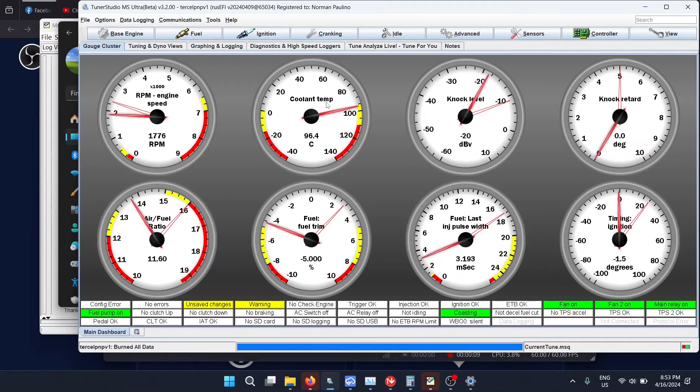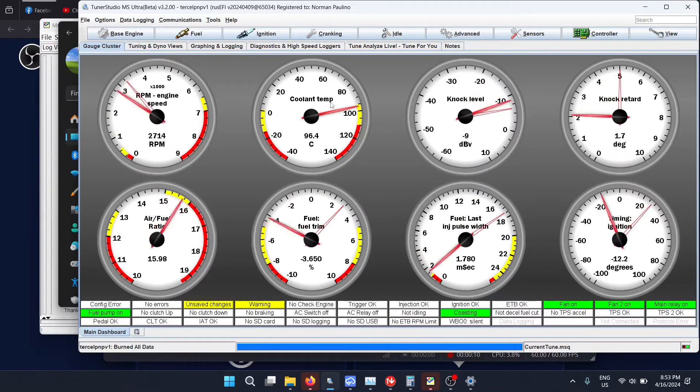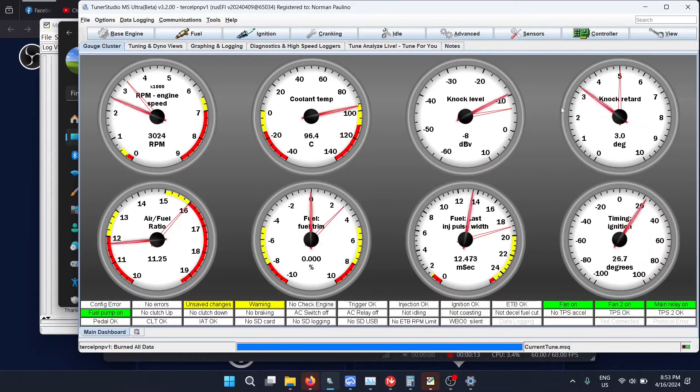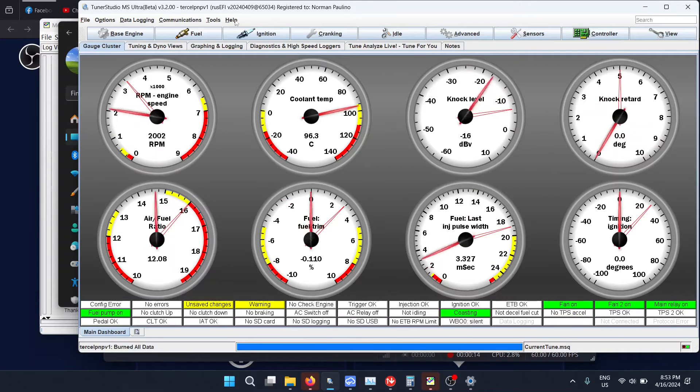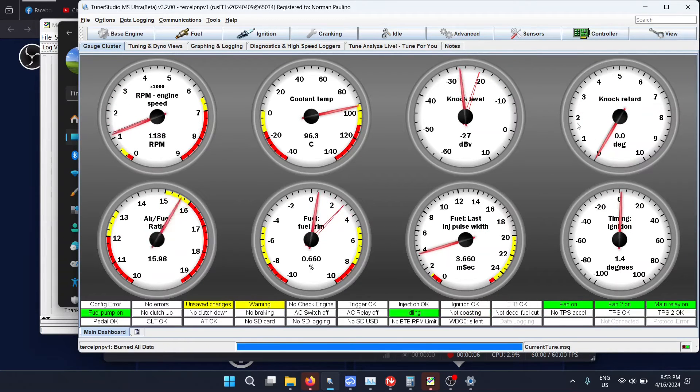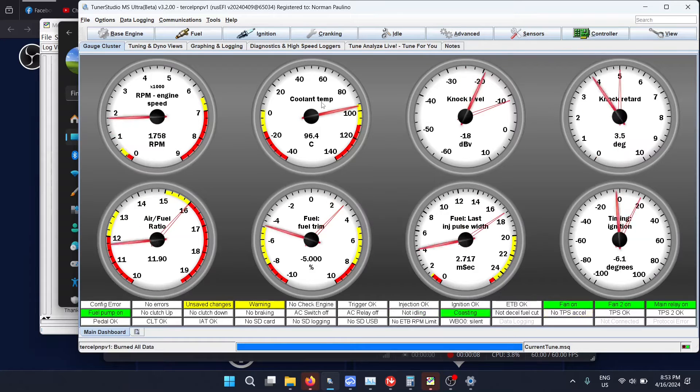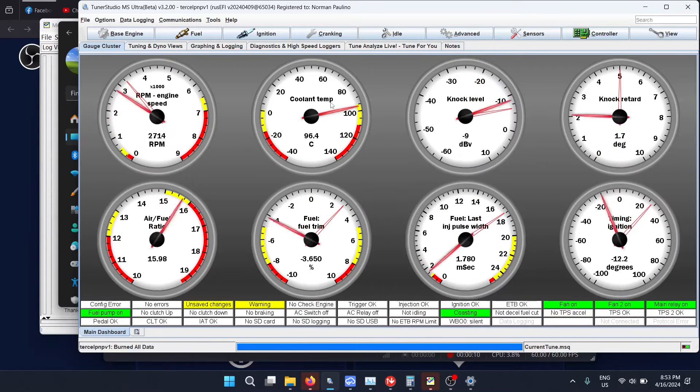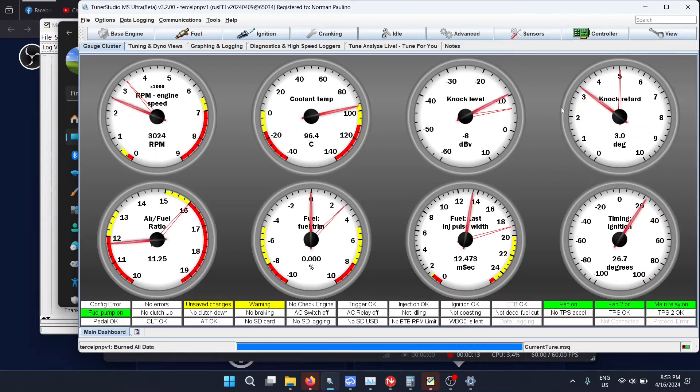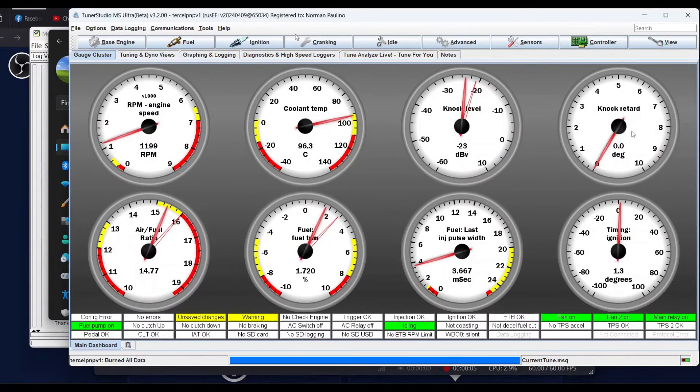We're gonna get this car running. You can see all the values are changing. I'm revving the car here a bit and you can see that the knock level is moving around every time I rev it. The knock level goes up and then comes back down as it comes back to idle.